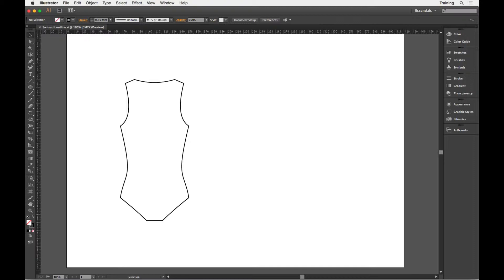The two tools we're going to be looking at are the two that live at the top of the toolbox, the black selection tool at the very top and the one just below it, the direct selection tool.